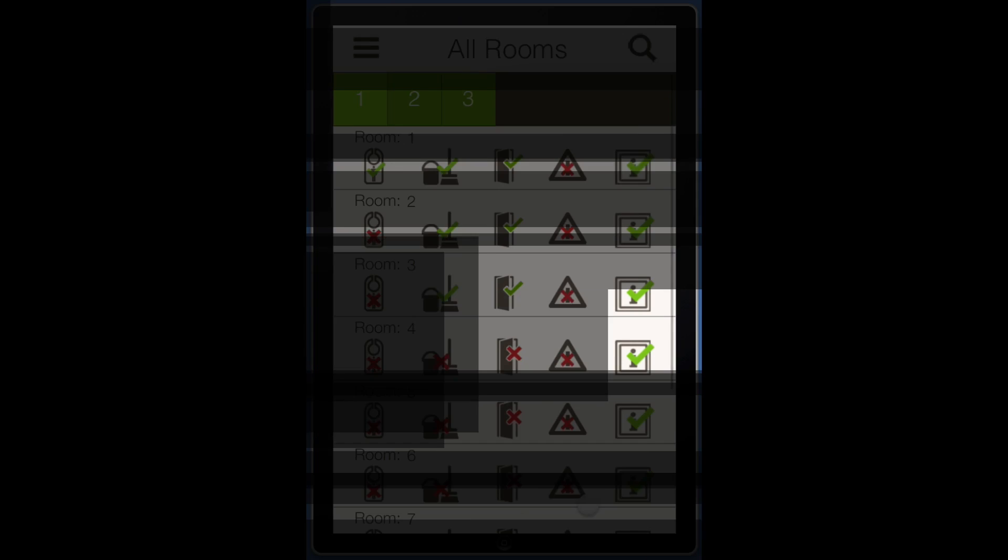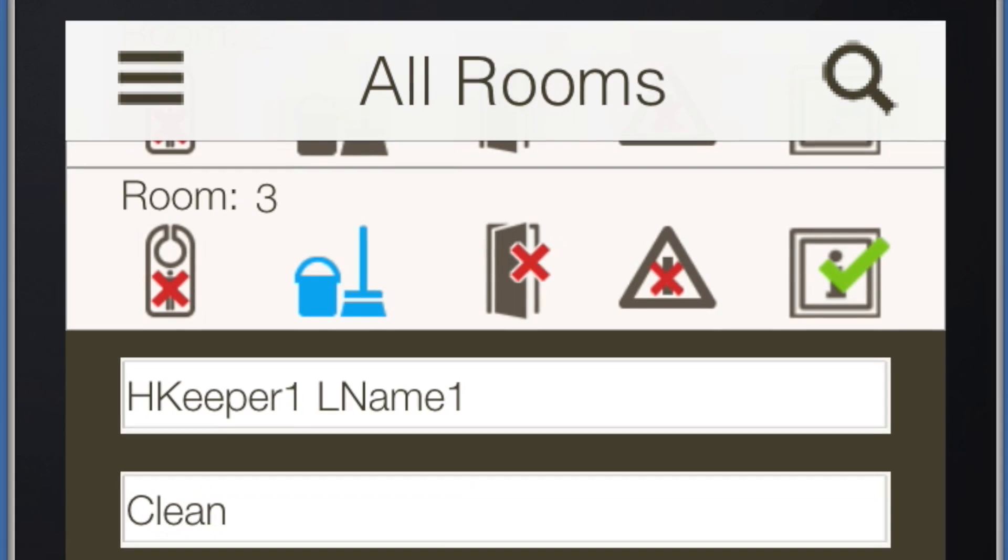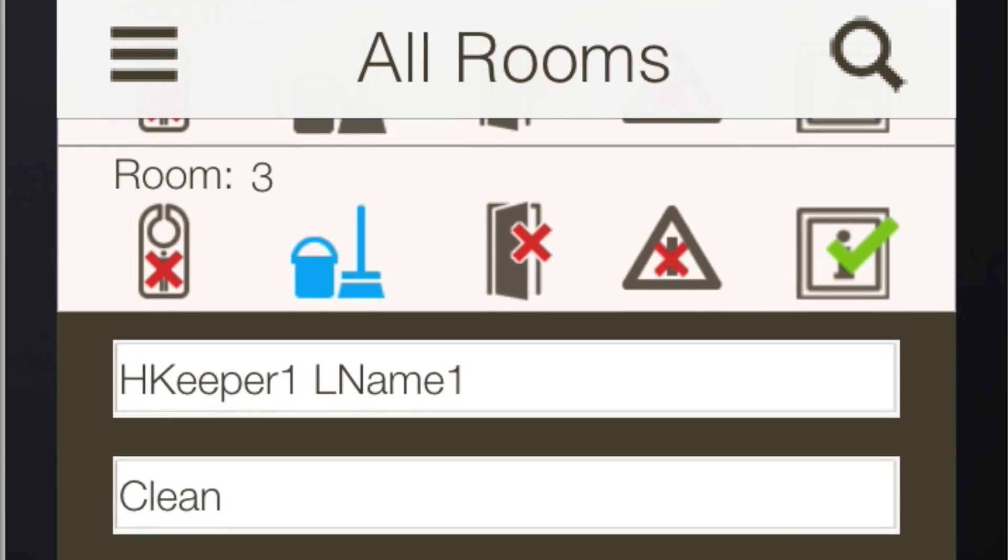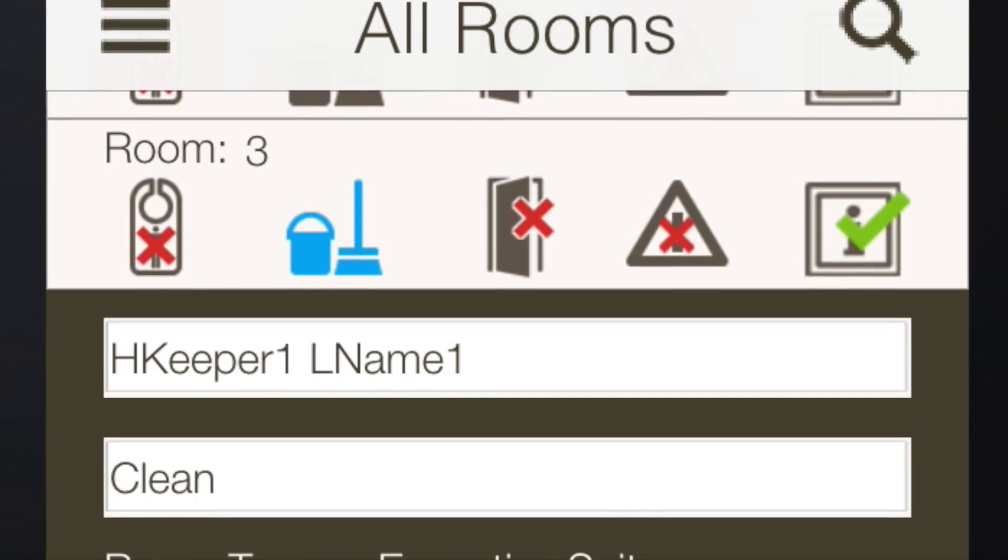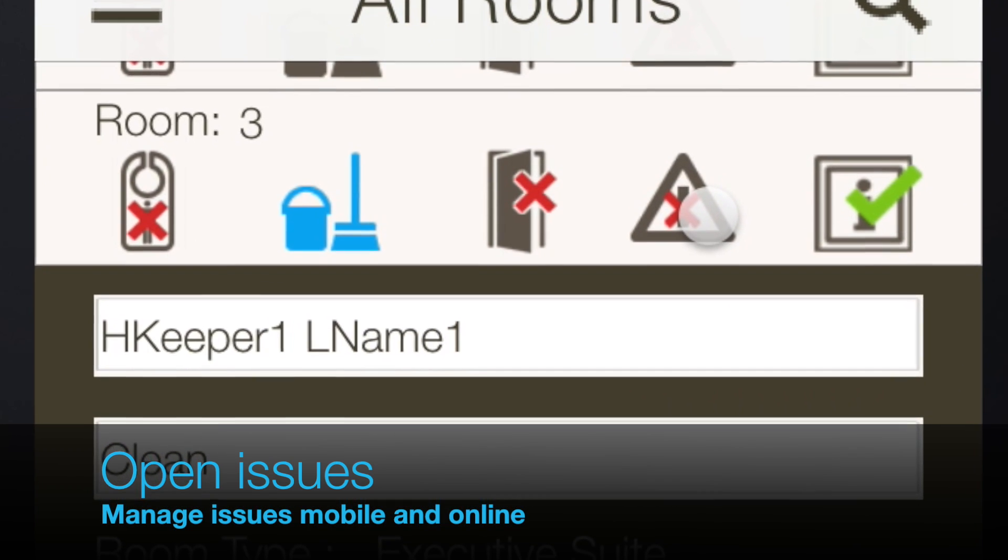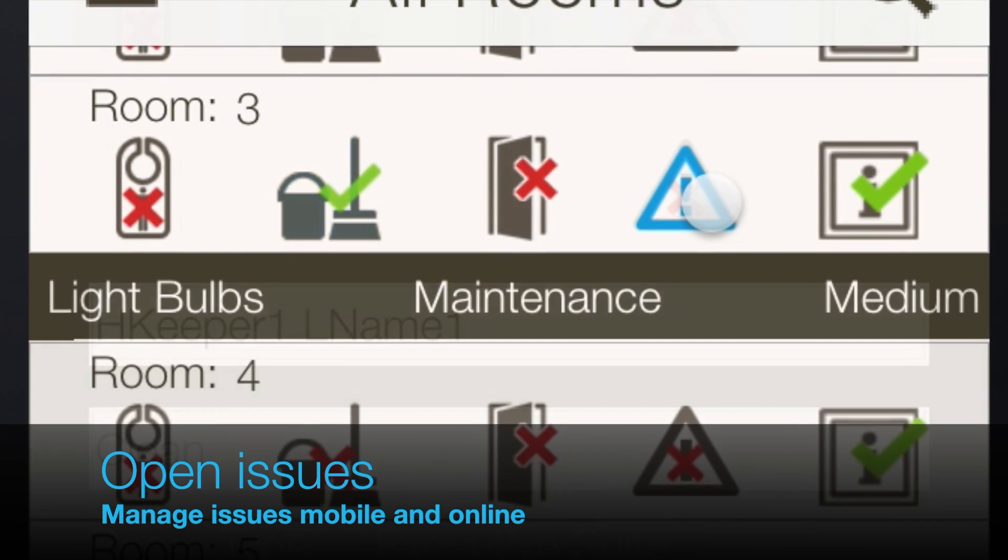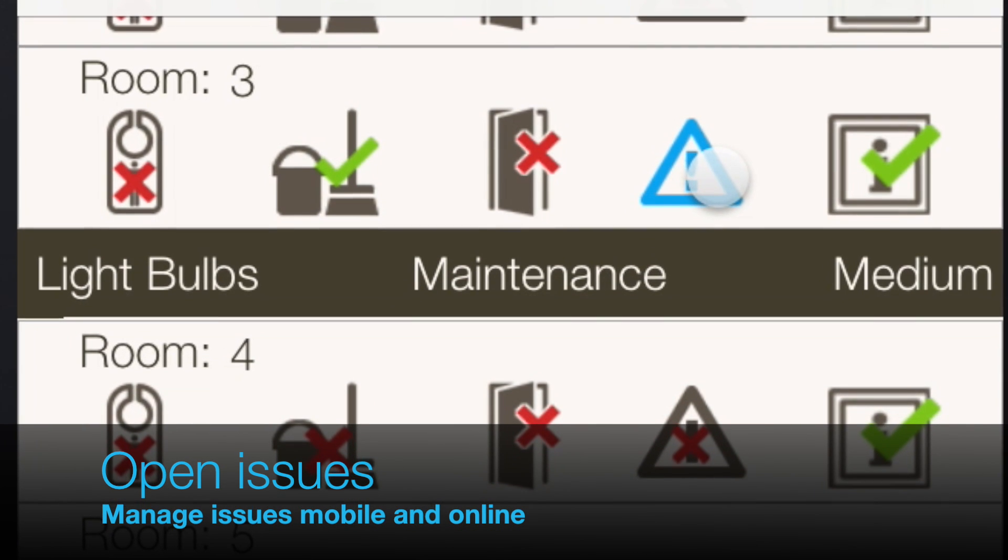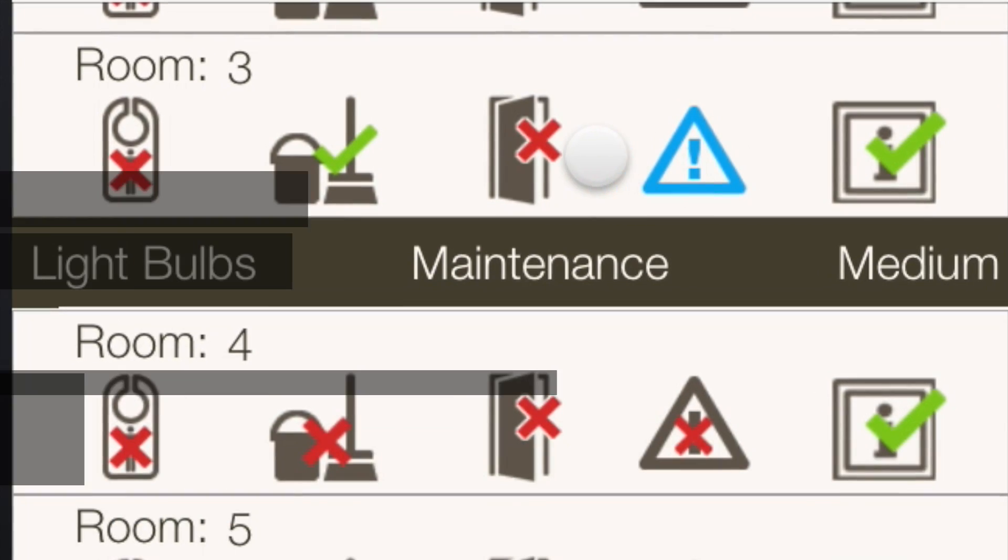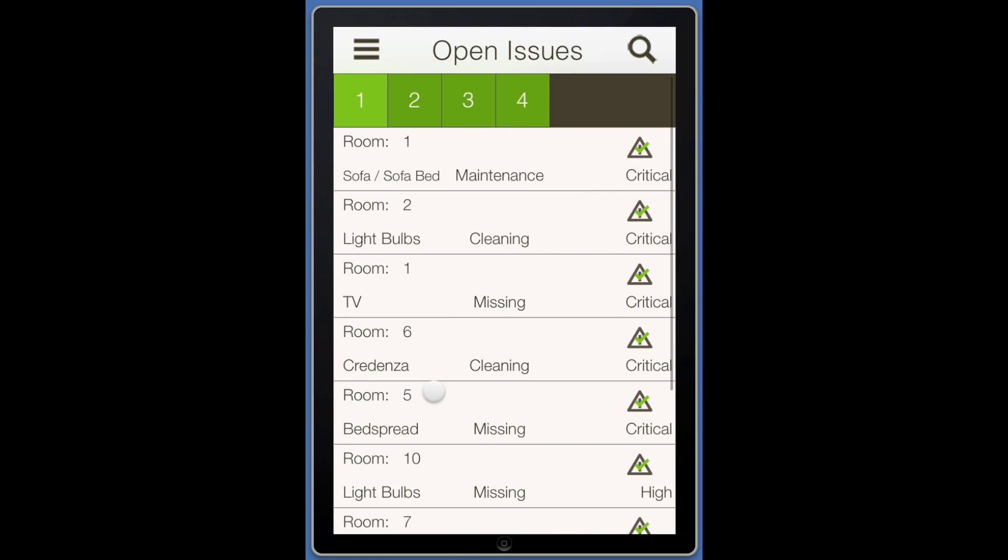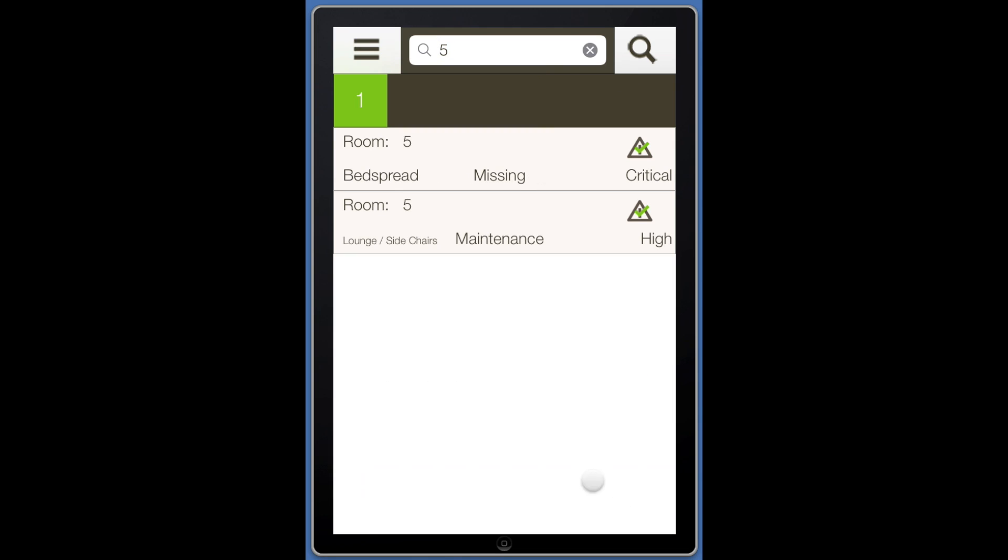After the inspection is complete, tap on Submit and move on to the next inspection. The Issues icon will have a red X if there are items reported. These items can be viewed on the All Rooms screen by tapping the Issues icon. There is also an Open Issues screen that will display all the issues sorted by priority with the most urgent issues at the top.